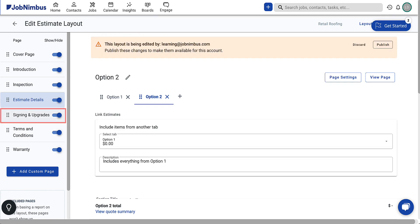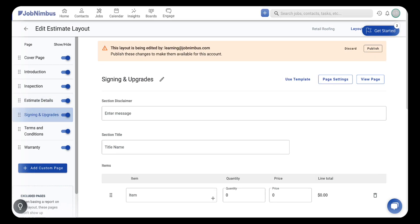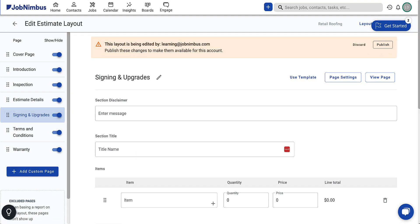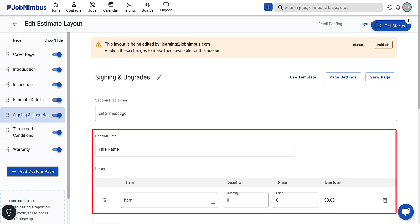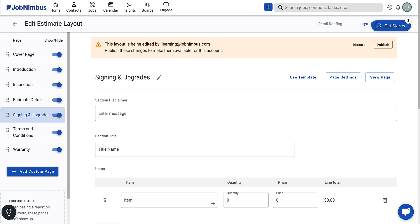Next, select the signing and upgrades tab. This page of the estimate is where the customer will sign and agree to the outlined work. Here, you can also include any optional project upgrades, which can help you upsell and enhance the project's value, leading to increased margins and higher profits. While most sections on this page are optional, they can enhance your sales experience.